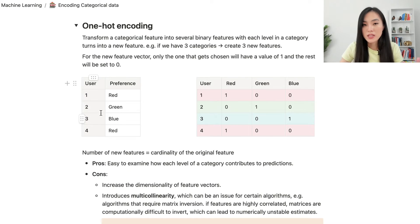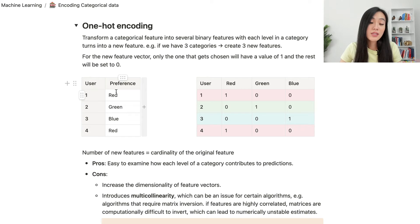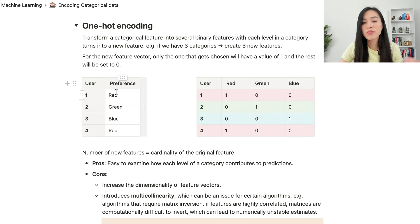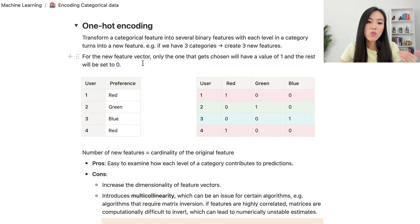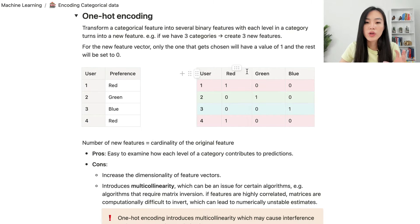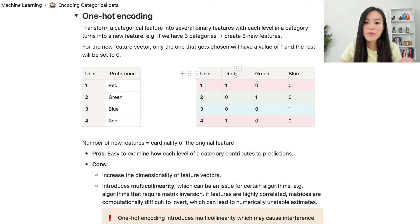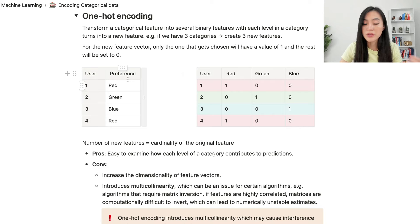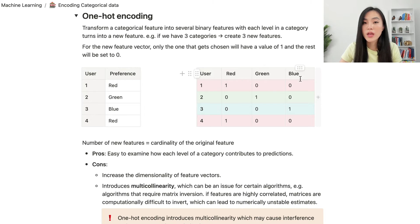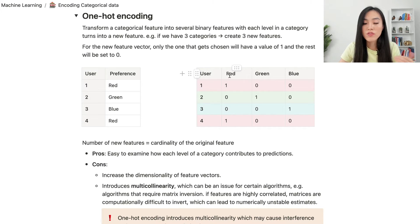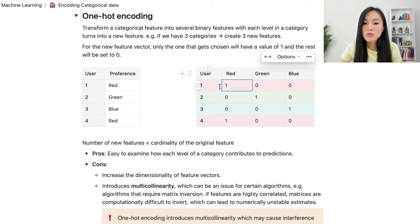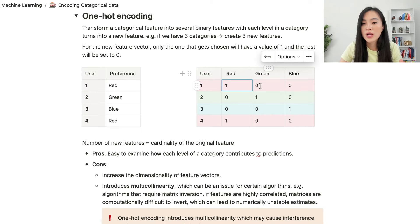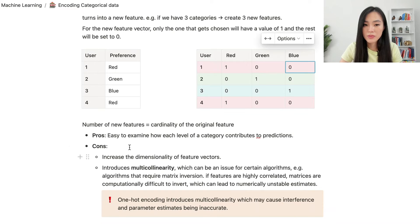Here is an example. Let's say we have four users with different preferences on color. When we use one-hot encoding, we create three new columns, because the cardinality of the column is 3. They are red, green, and blue colors. The value of a column is 1 if the user chooses a particular color, and it's 0 if the user does not choose that color.